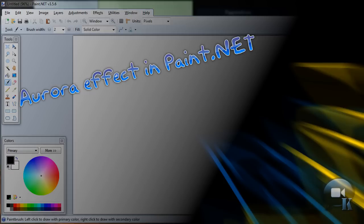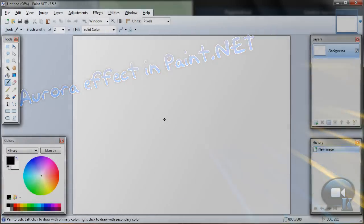Hello, today I'm going to show you how to make a simple and nice aurora effect.